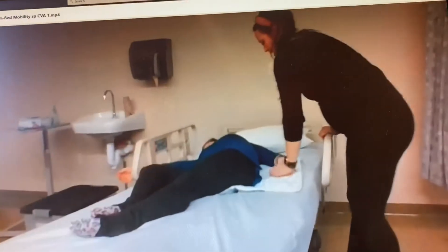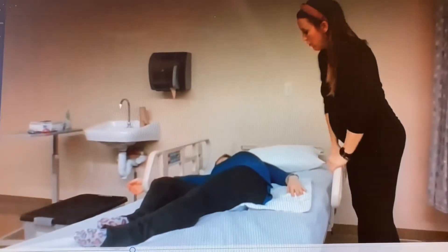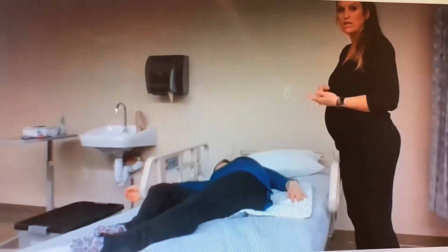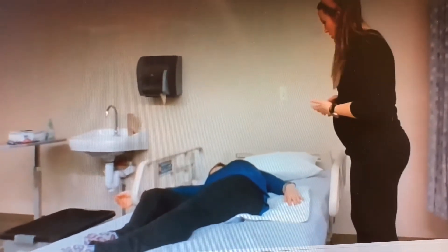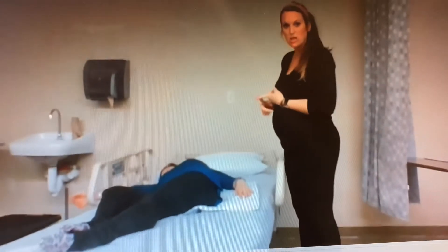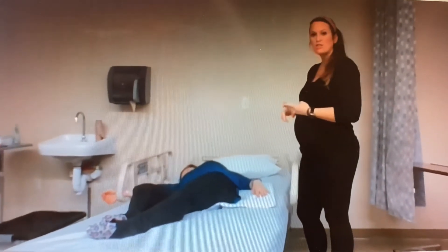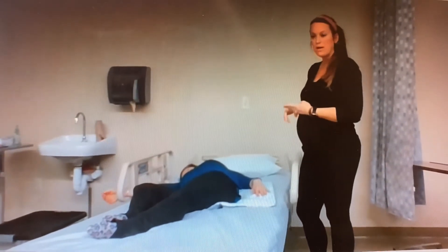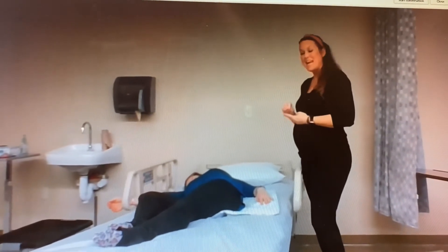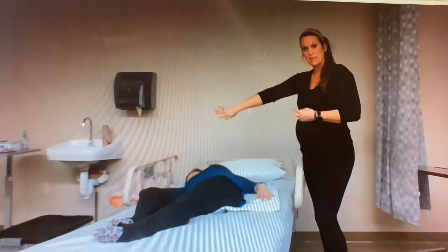Since this patient has had a stroke, we can go ahead and assume that she may have some swallowing issues. So we're going to make sure that the head of bed is at 30 degrees before we leave. We're also going to make sure her call button or anything that she needs is on her unaffected side.